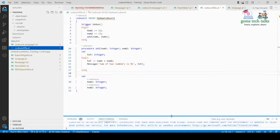Hi everyone. In this video I'm going to show you a very simple and basic example of a codeunit, where you can easily understand how to implement a codeunit with pages.